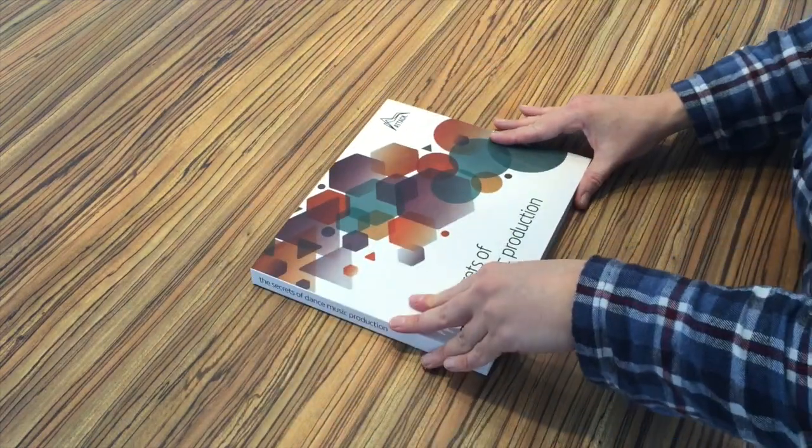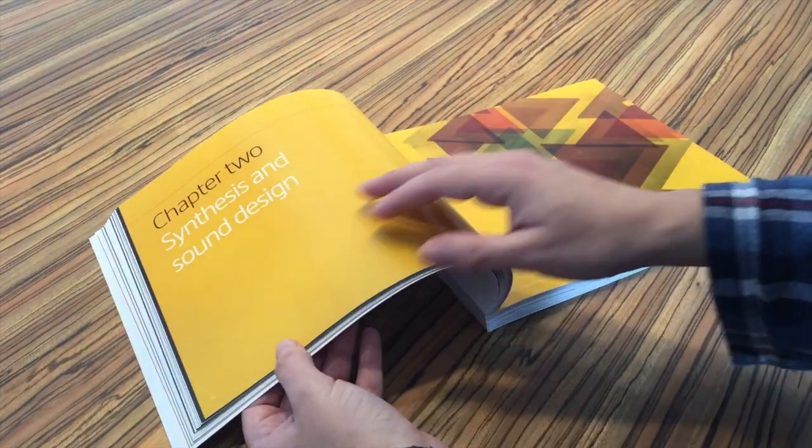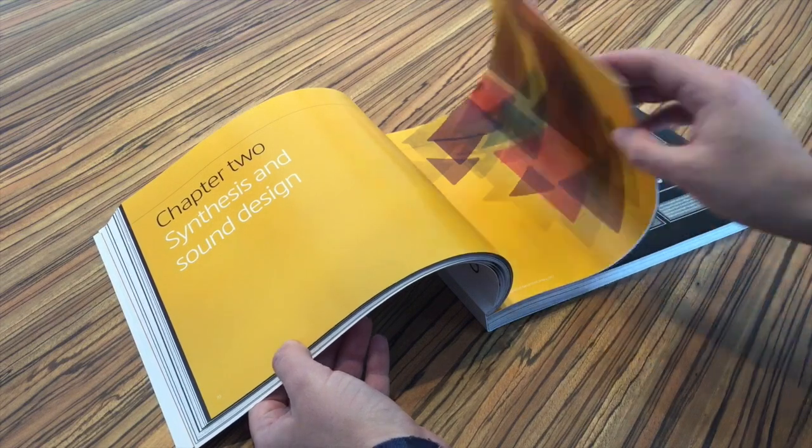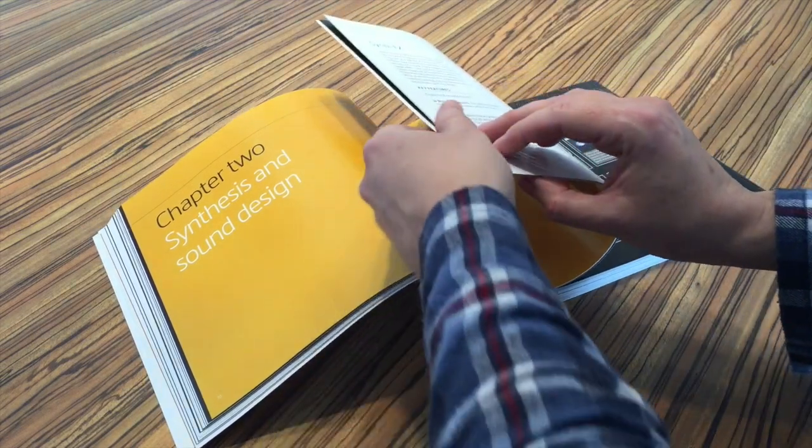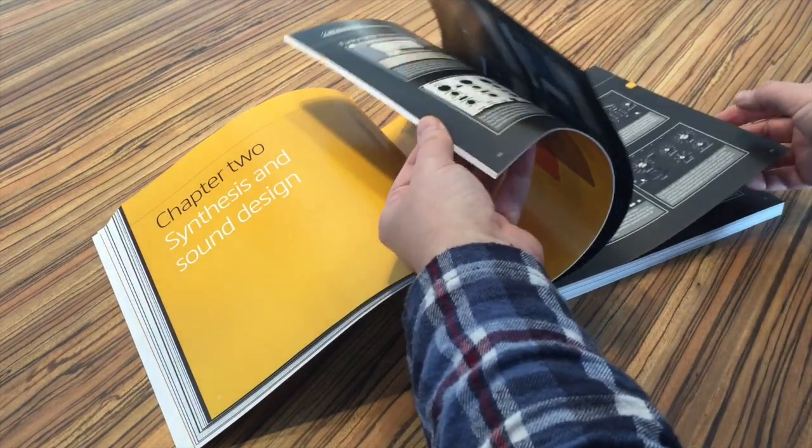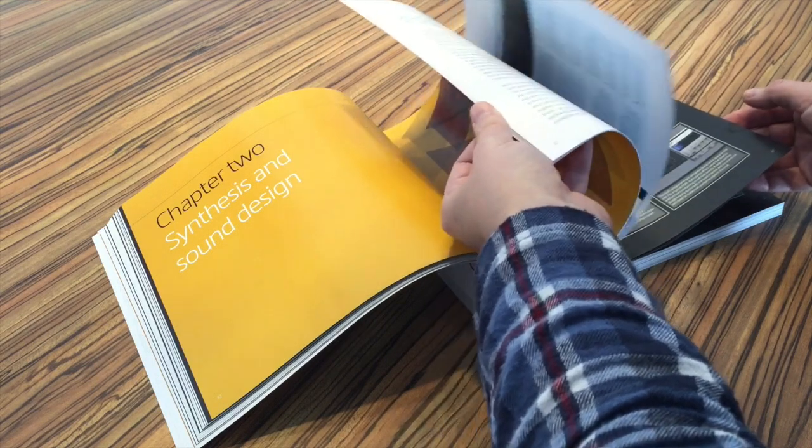The book is really a primer that gives you a wide knowledge of the most important things in the most important genres.